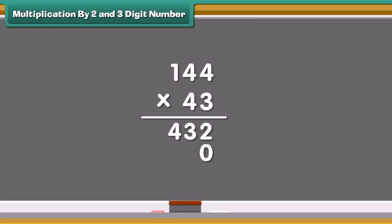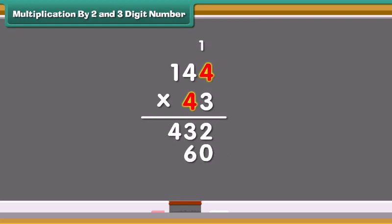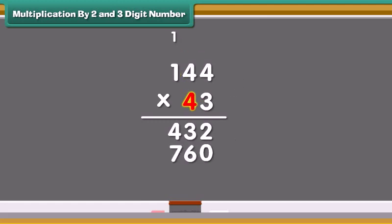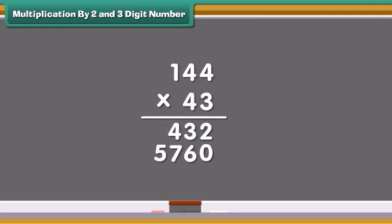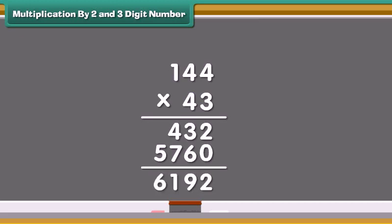Now add a zero in the one's place and multiply 4 from the number on the one's place. 4 times 4 is 16. Write 6 in the tens place and carry the 1 forward to the hundreds place. Multiply 4 with the number 4 on the tens and add 1 carried forward. Write 7 in the hundreds place and carry 1 forward to the thousands. Multiply 4 with the number 1 on the hundreds and add 1 carried forward. Write 5 in the thousands place. Now add the two values — we get 6192. So 144 multiplied by 43 is 6192.